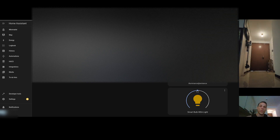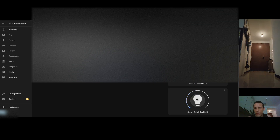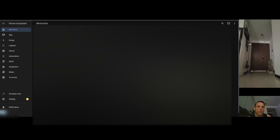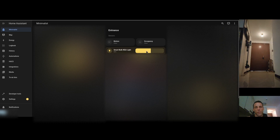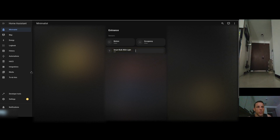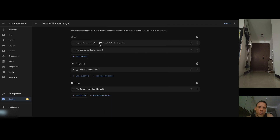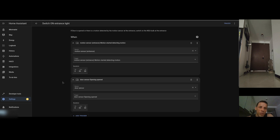The light bulb is successfully added to the ZHA integration in Home Assistant. Now I'll create an automation. In my minimalist view for the entrance, I have a motion sensor — occupancy is clear since nobody is there — and I can switch the light on and control the intensity from here. The automation I already created uses a motion sensor trigger, and also a door sensor, so when I come home and open the door, the light switches on even before the motion sensor detects me.